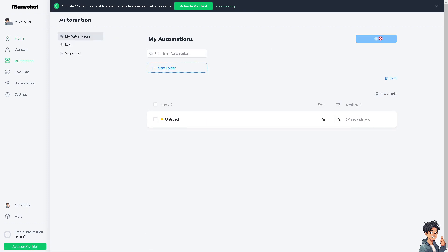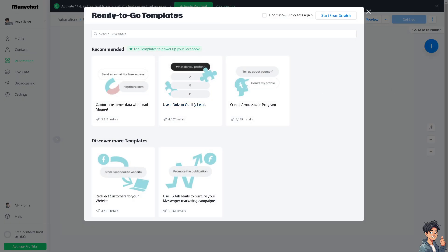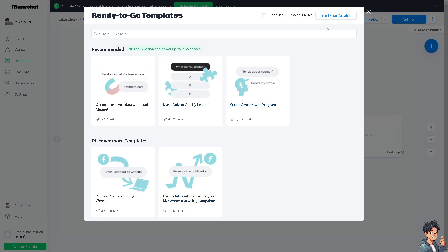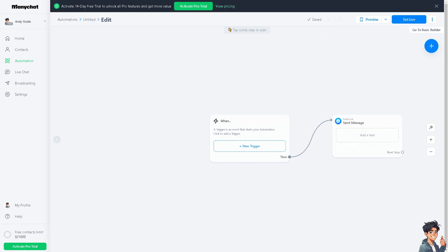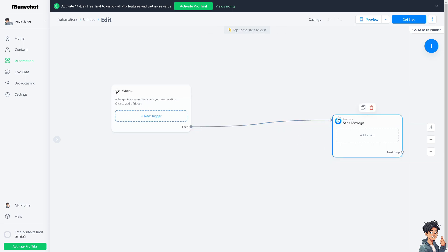And click on new automation because we're going to create an auto response. So the first trigger is going to be...